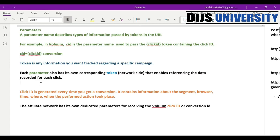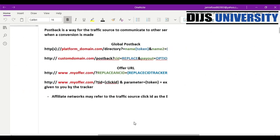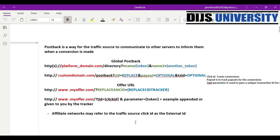You have to make sure those are properly placed inside of the URL so that your conversions are tracked. I know sometimes it's confusing where you need to put a specific parameter, where you need to put a token, and where you need to retrieve it from. So before I give you an example, let's go ahead and look at what a post back is.